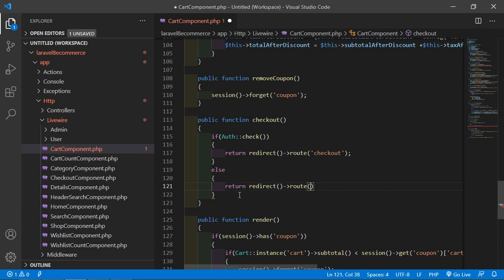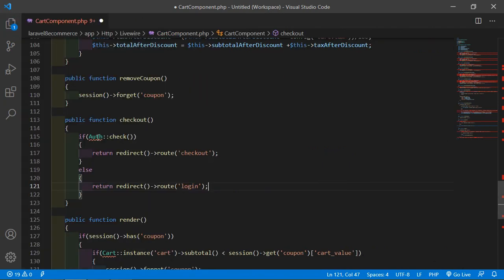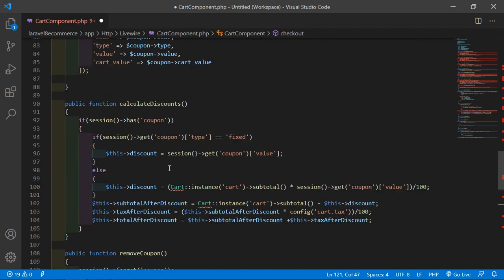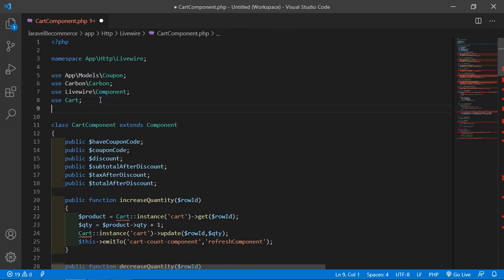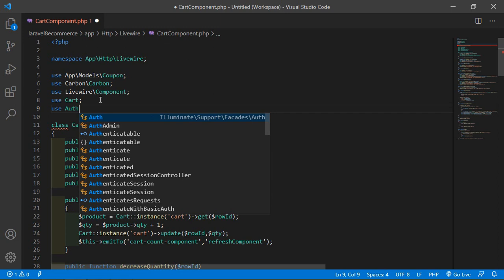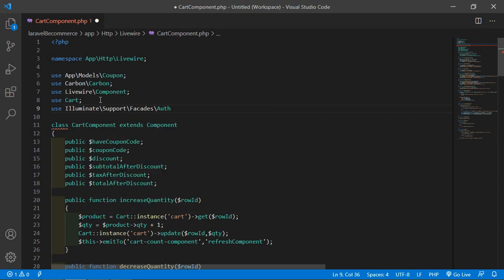Now let's import Auth. So just write 'use' and import Illuminate\Support\Facades\Auth. Alright.